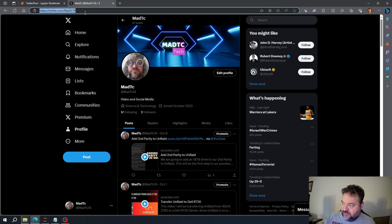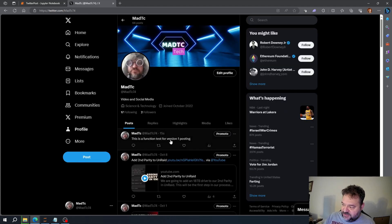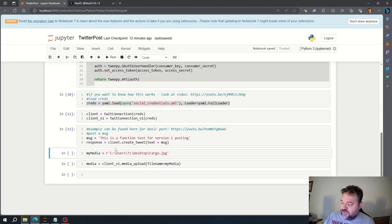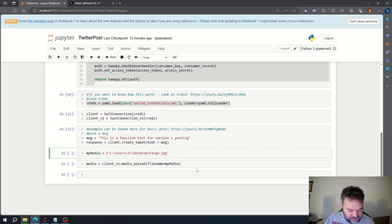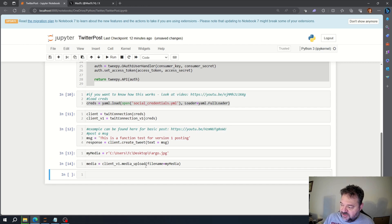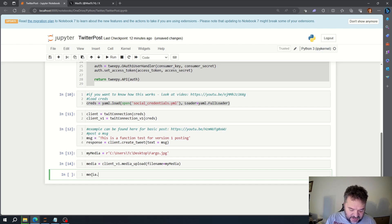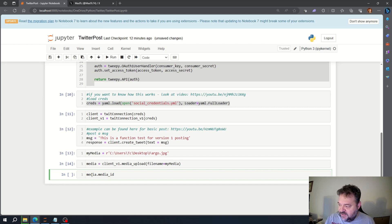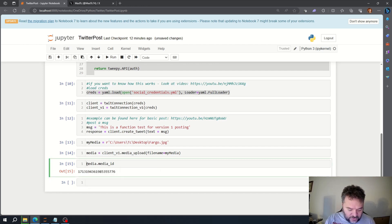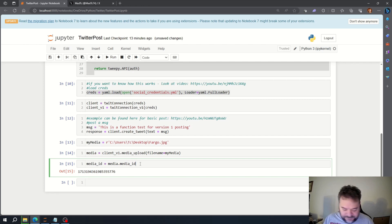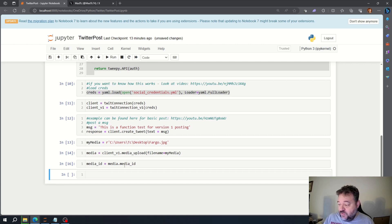Now if we go back and hit refresh, we see: this is a function test for version 1 posting — so we know that part works. Down here, when we run the media upload cells, this is going to upload that file temporarily. We're going to grab the media ID off of this. So if we do media dot media underscore ID and run that, that's the media ID number. We're going to make that into a variable: media underscore ID equals media dot media ID.